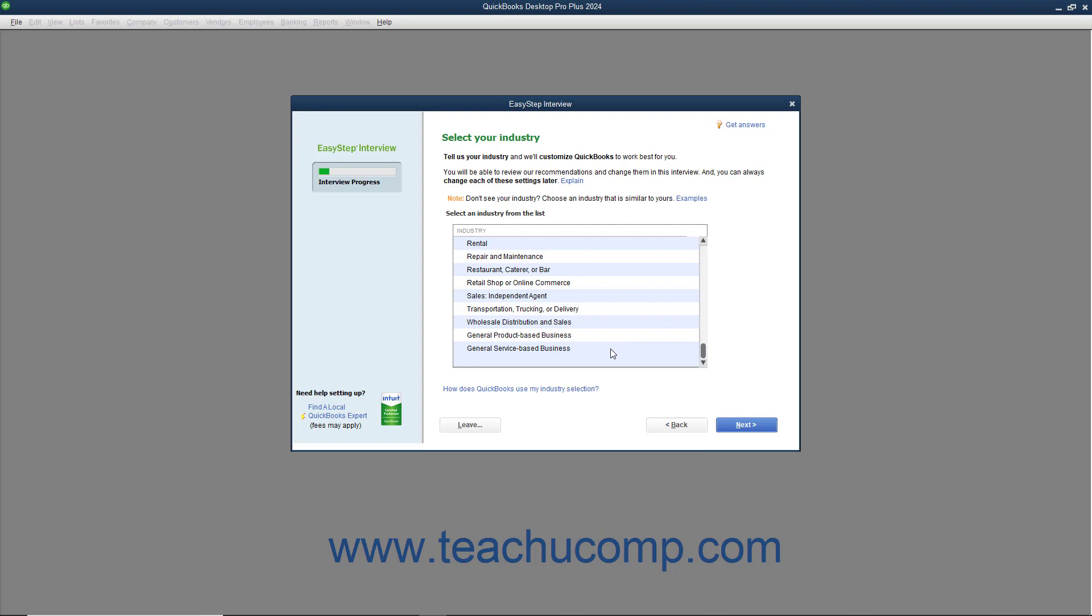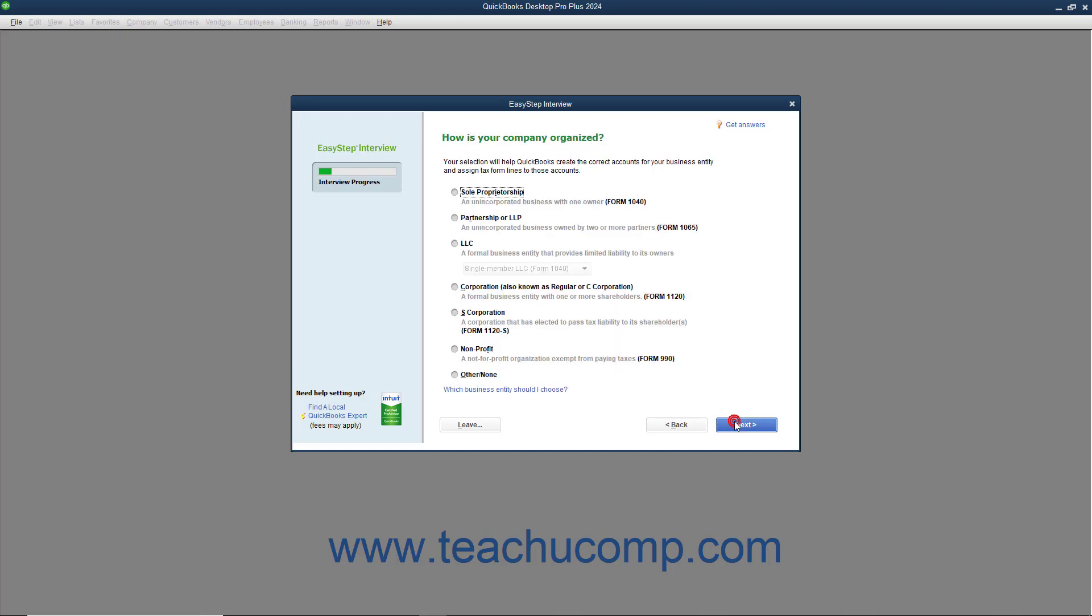An important point to note is that the answer you make here will change what questions the EasyStep interview will pose as you continue. So the questions posed to someone who selects retail shop or online commerce will be different from someone who selects church or religious organization. For example, setting up sales tax would be part of the EasyStep interview for retail shop but not for church or religious organization. After making your industry selection, click the Next button to continue.